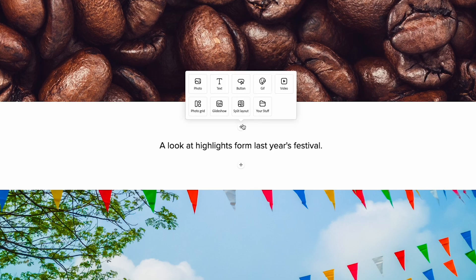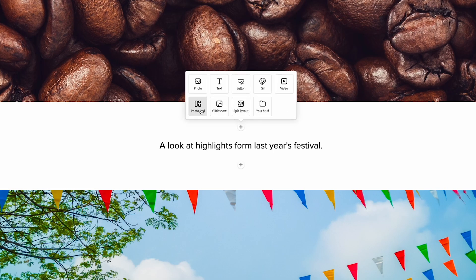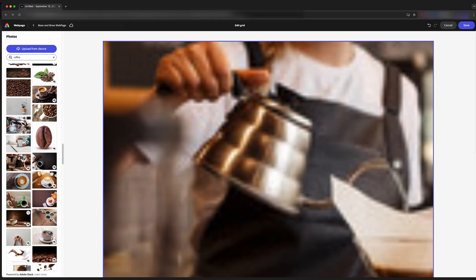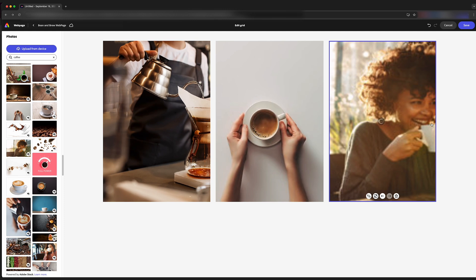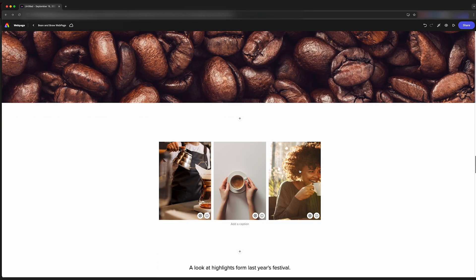We saw that the template included a grid, but we can also add our own grid by hitting the plus button, coming to photo grid here, and we just can start adding images. And now we have a nice grid of three images.